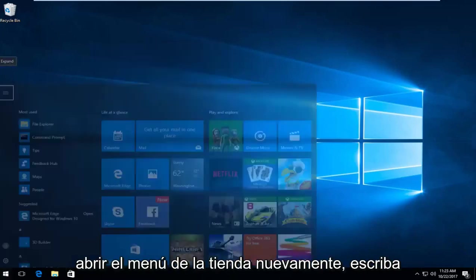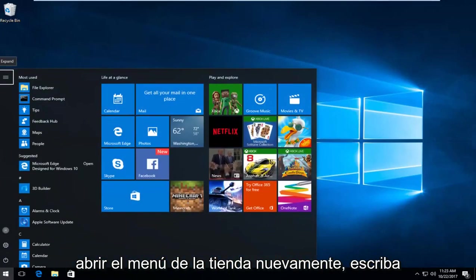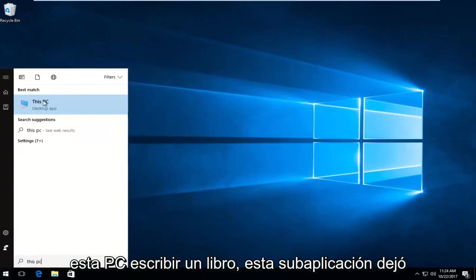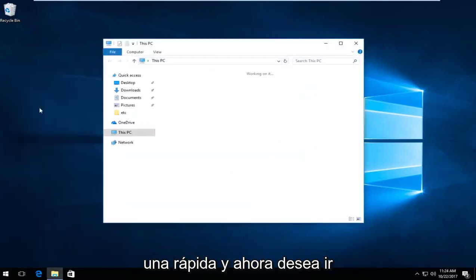Once you've done that, open up the Start menu again and type in This PC. The best match should say This PC right above Desktop App - left-click on that.